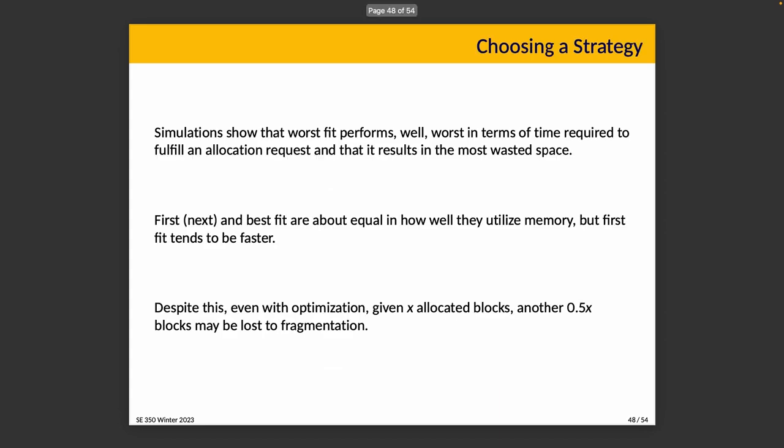What strategy should we choose? Well, I'll save you the trouble of designing and running the simulation yourself and just report to you the results that are already known. According to those simulations, worst fit actually performs worst in terms of time required to fulfill a request and results in the most wasted space. So if you had put your money on worst fit as a surprising dark horse candidate, an upset, I can't believe it kind of success, sorry, that didn't happen. First fit and next fit and best fit are all about equal in terms of how well they use memory. But first fit tends to be the fastest. So yeah, sometimes simple is enough. Whatever gets the job done.